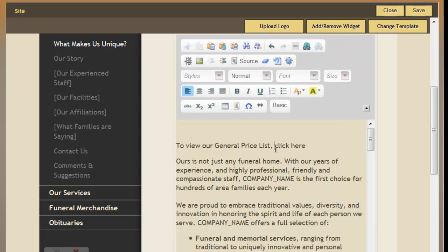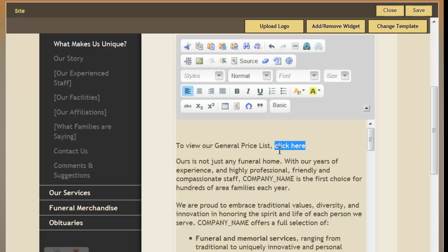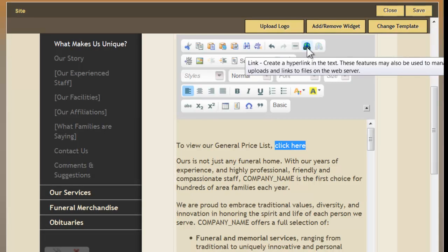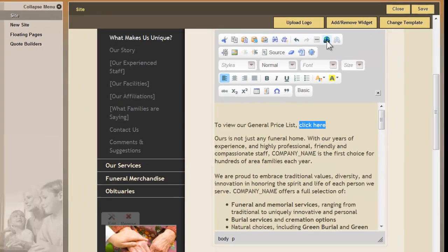Highlight the text that you would like to link to the file you just loaded into the system. For this example, to view our general price list, click here. You then choose the Link button in the top row.